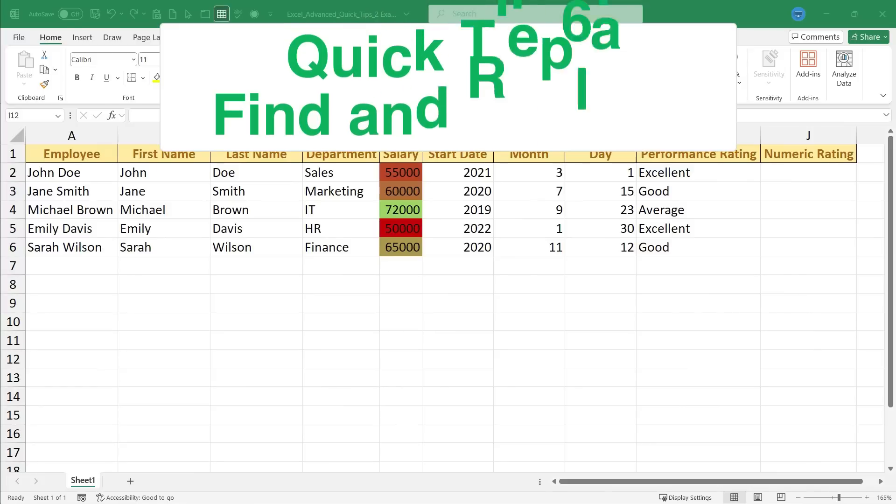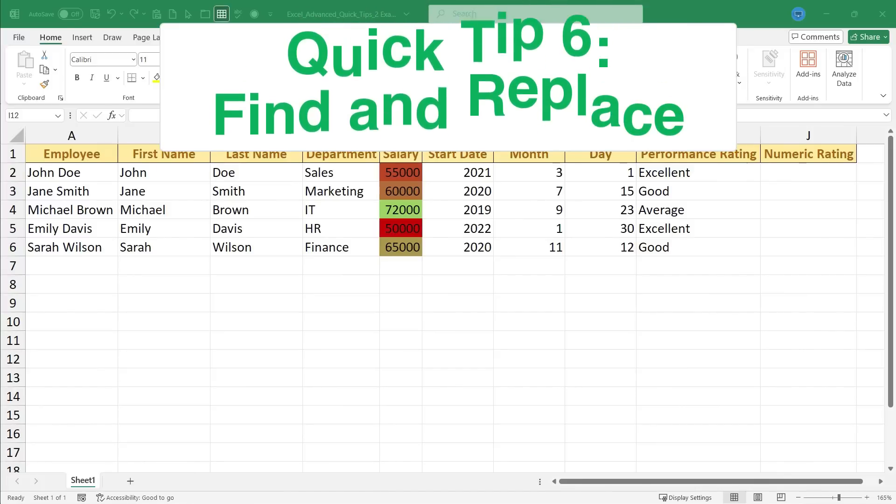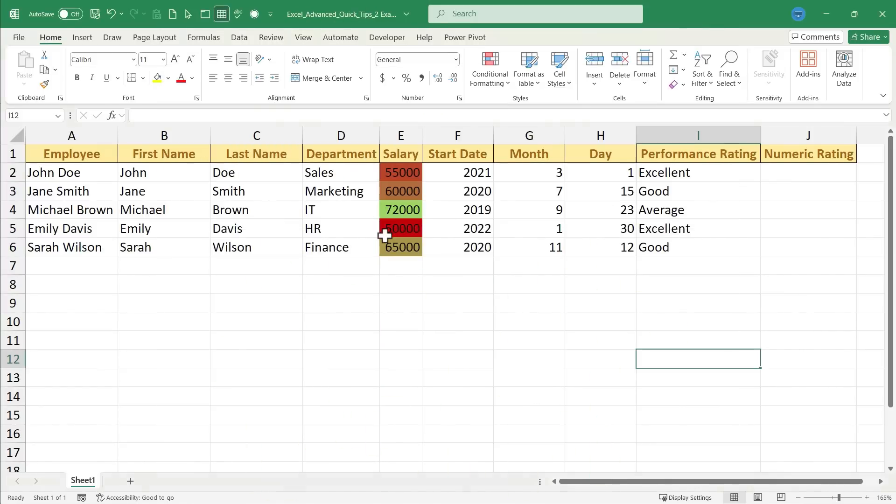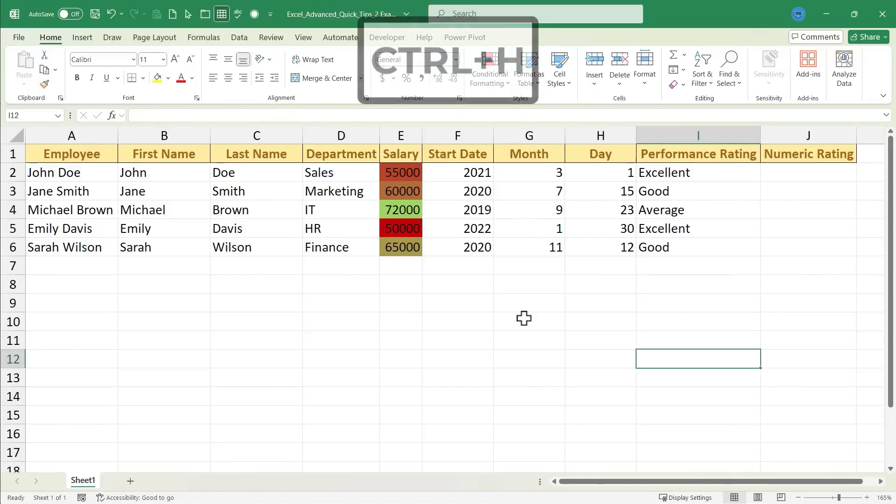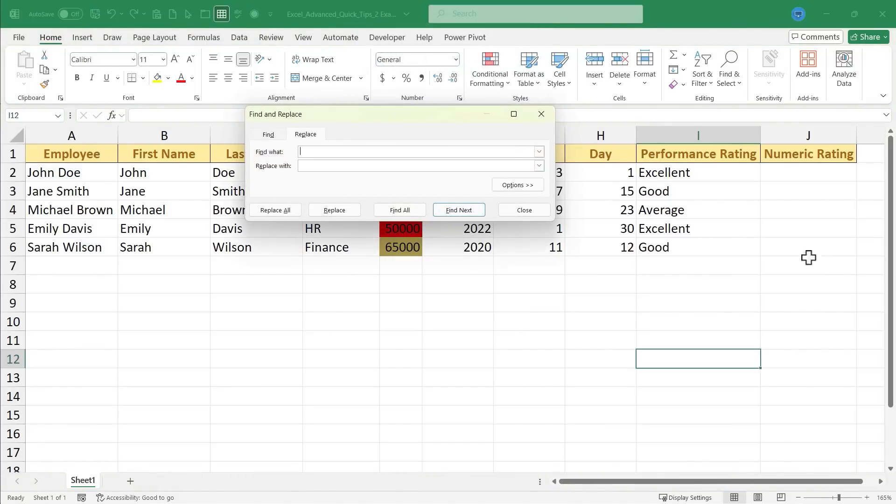All right, quick tip number 6 is find and replace. For find and replace, all you have to do is be clicked somewhere in your spreadsheet, hold Ctrl and tap H, and that brings up find and replace.